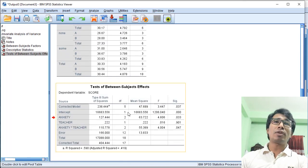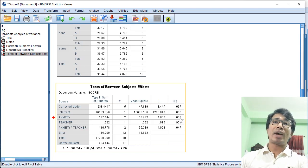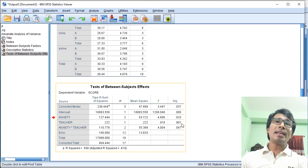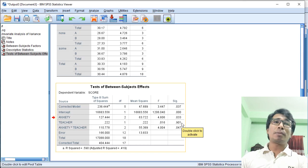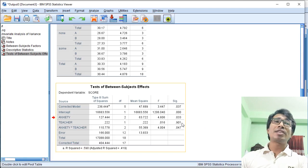Looking at the results, we can see the p-value for anxiety is 0.033, which is less than the threshold value of 0.05. So we say that anxiety as an independent variable significantly affects the test score. For Teacher, the p-value is greater than 0.05, so we say that teacher as an independent variable does not have a significant effect on the test score — the student's score does not depend on the teacher.